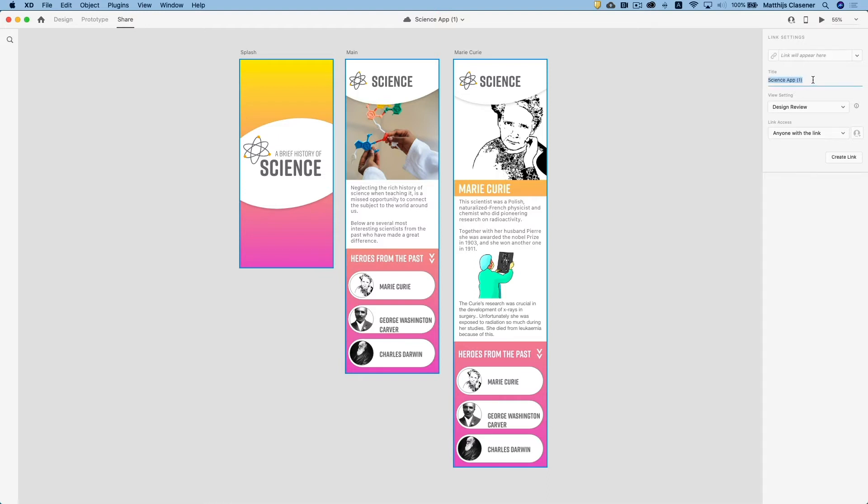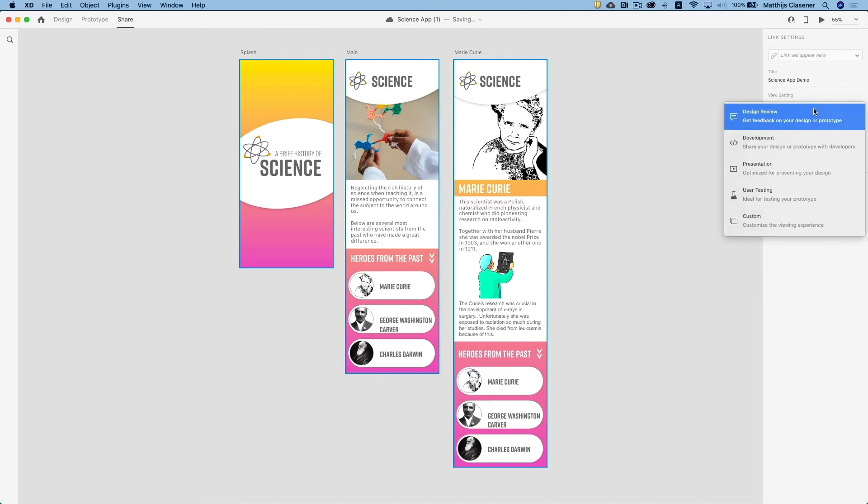There are a few view settings to go through. We've got a design review, that's the default, and that will allow you to share your project to somebody else and they will be able to give feedback on your project. So let's see what that does later on.